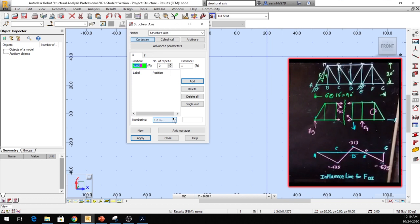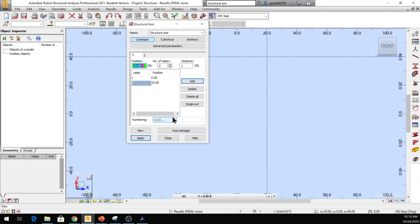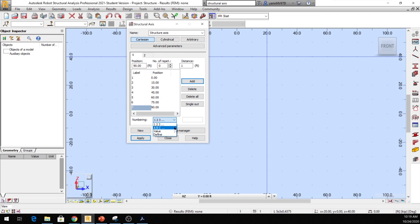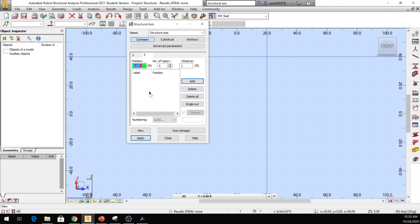The joints go on every 15 feet, so I'm going to click Enter and 15 feet is the next joint — keep going: 30, Enter; 45, Enter; 60, Enter; 75, Enter; 90, Enter. Down at the bottom I'll use the ABC value. Then I go to the Z axis where I have my vertical Y coordinates: 0, 0, and 20. I click Enter and type 20, then click Apply.